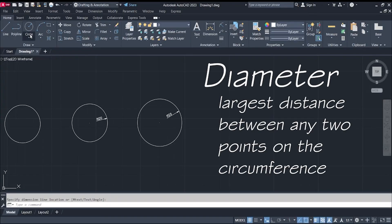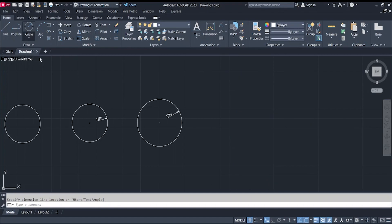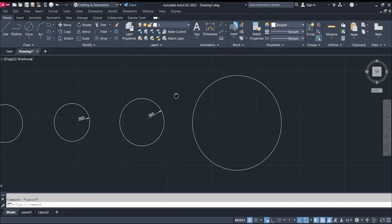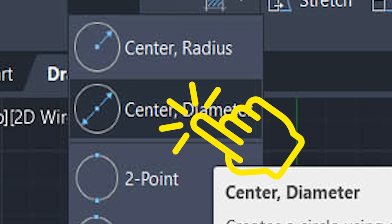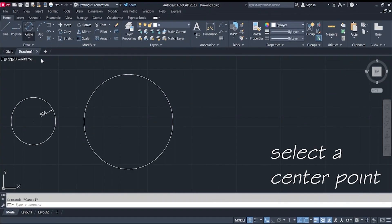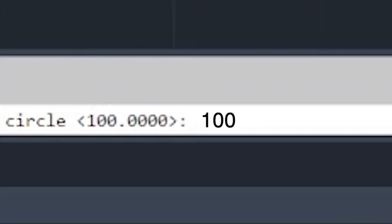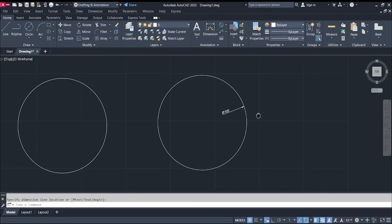The next method is center-diameter. The diameter is the largest distance between any two points on a circle, and it always passes through the center. For example, if we have a circle with a diameter of 100, go to the Circle tab, select Center Diameter, click a center point, type in 100, and hit Enter.